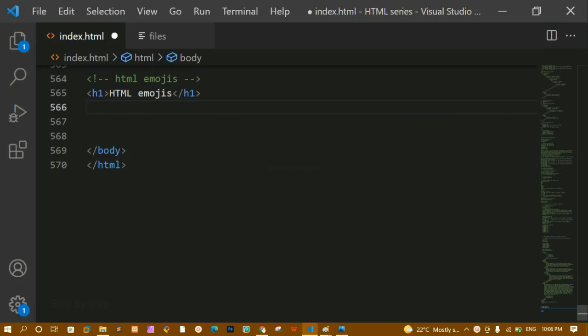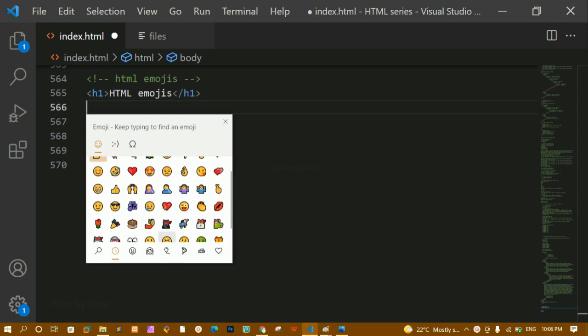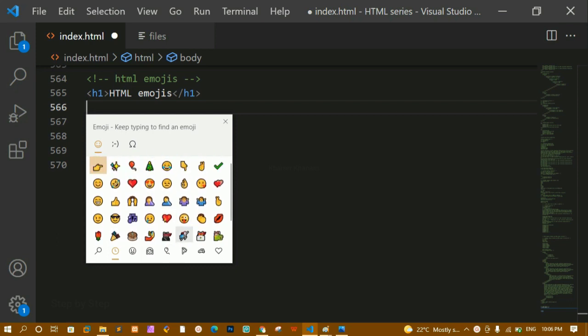Let's understand what HTML emojis are. Emojis we all use in every chat to express our emotions — if we don't use emojis, sometimes what we want to say gets misunderstood. Most of us think emojis are images or icons, but actually they are text. Whatever emojis you can see here, these are not images or icons — they are basically text.